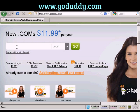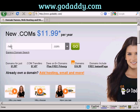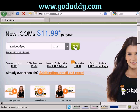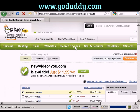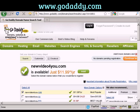The first thing to do is to enter the domain name that you're thinking about registering to make sure that it's still available. So let's try NewVideoForYou.com and click on Go. And it says NewVideoForYou.com is available.